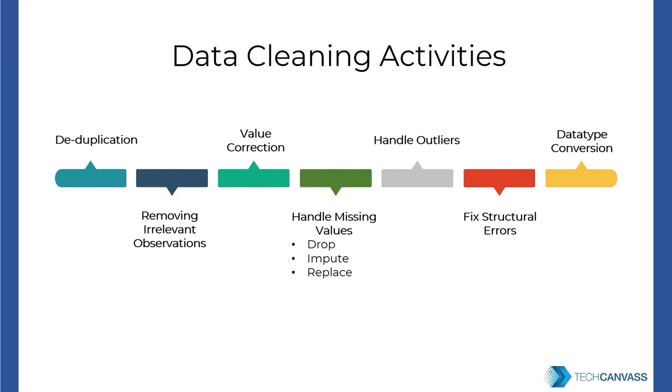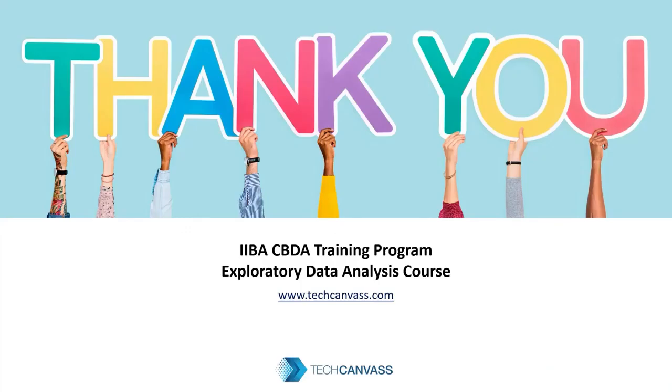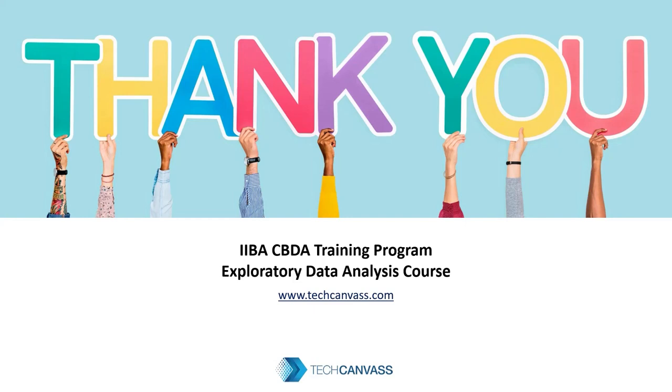So these are a few activities involved in data cleaning. There might be other activities involved as well. And it depends on what dataset you are handling. I am sure you must have got a broad idea of how data cleaning is done and what are the different activities involved. Let us know your questions in the comments and we will take them up in the next episode. Stay tuned for more interesting videos in this learning series. And thanks for joining us. Good luck. Thank you.